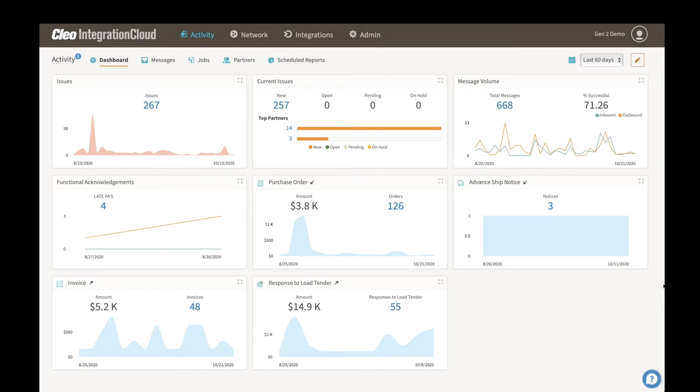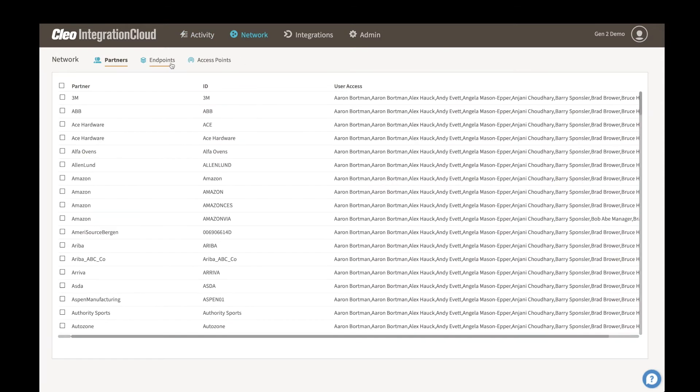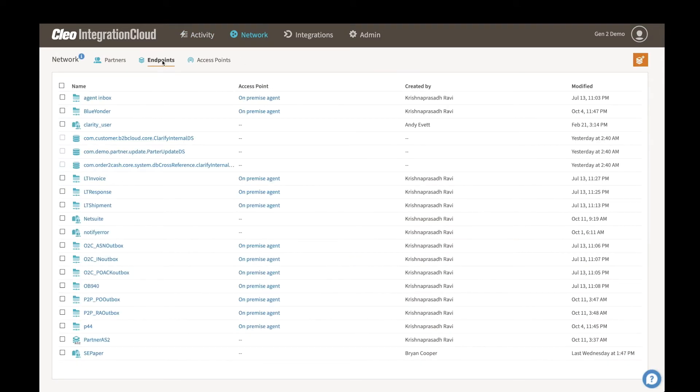This is a quick look at how easy AS2 is in Clio Integration Cloud. In order to set up an AS2 connection, we would need to set up what we call an endpoint, which is under our Network tab here.